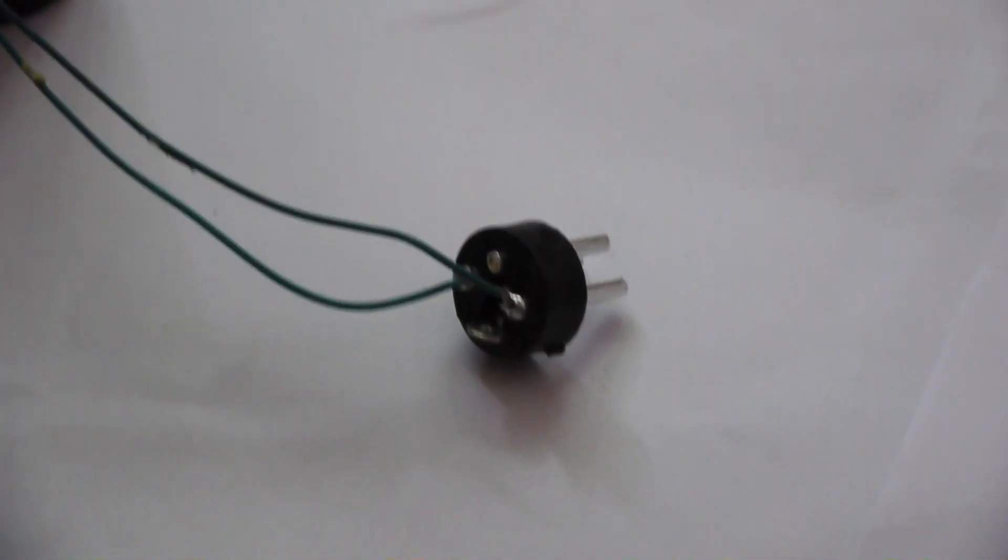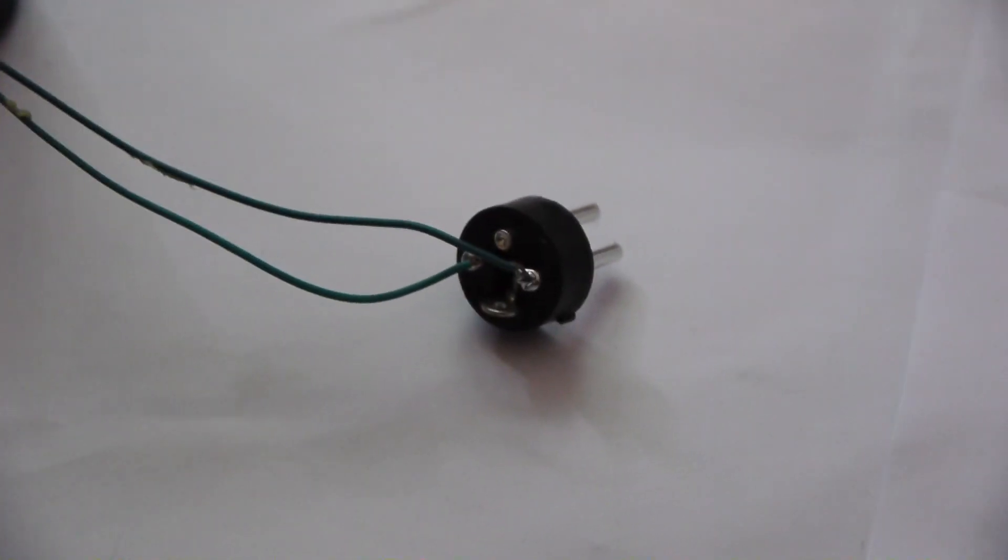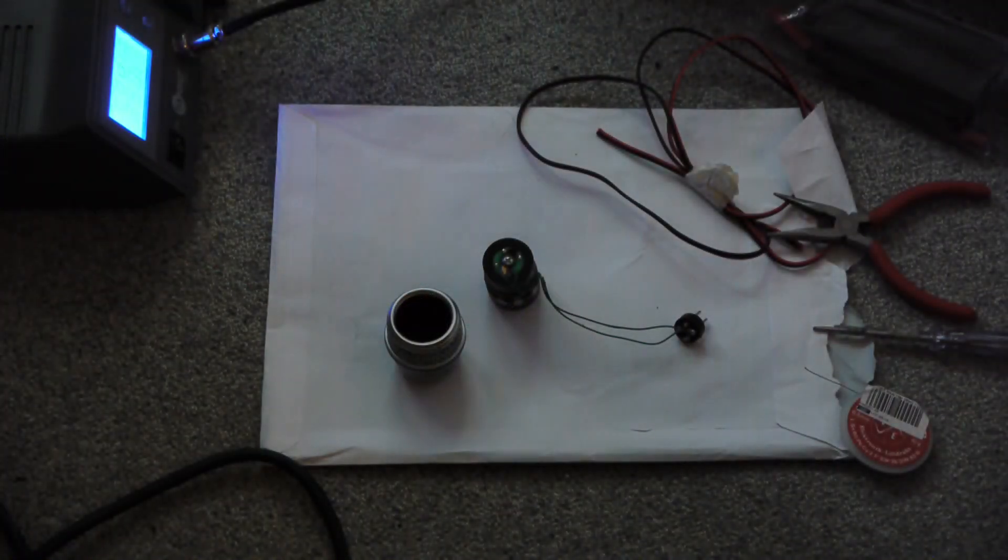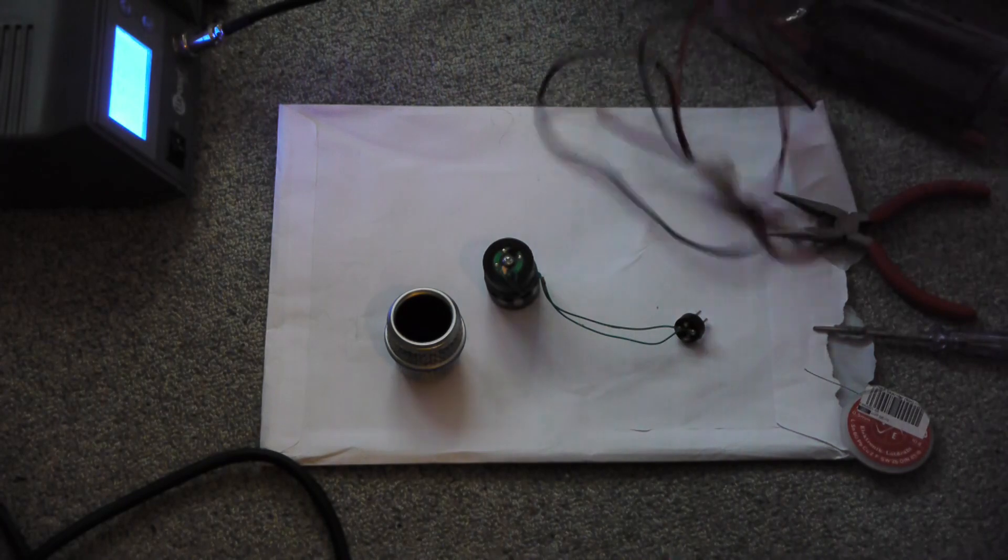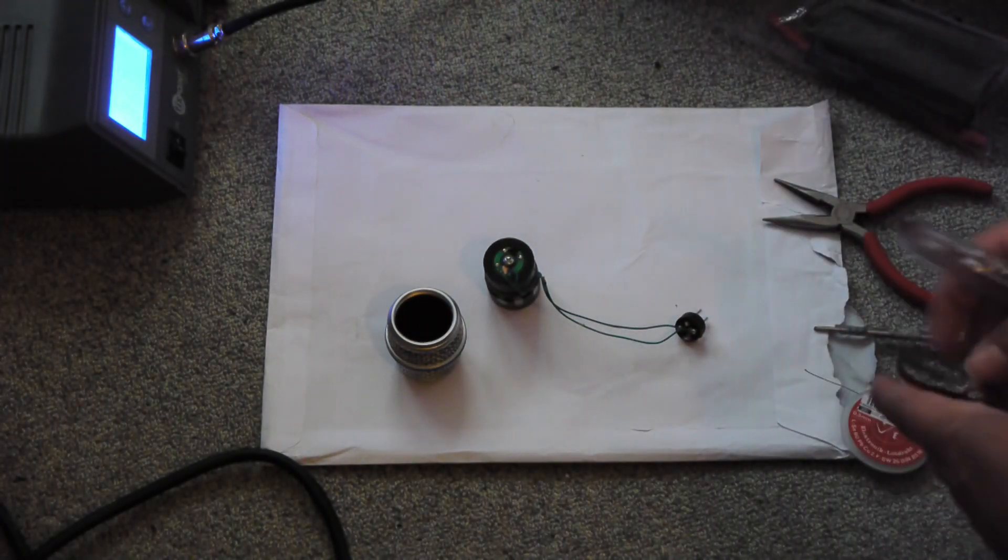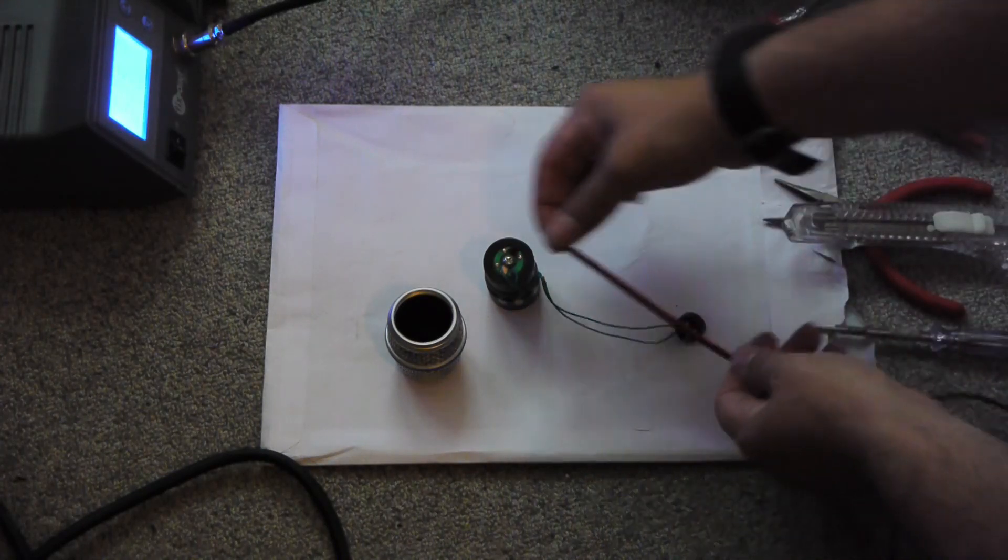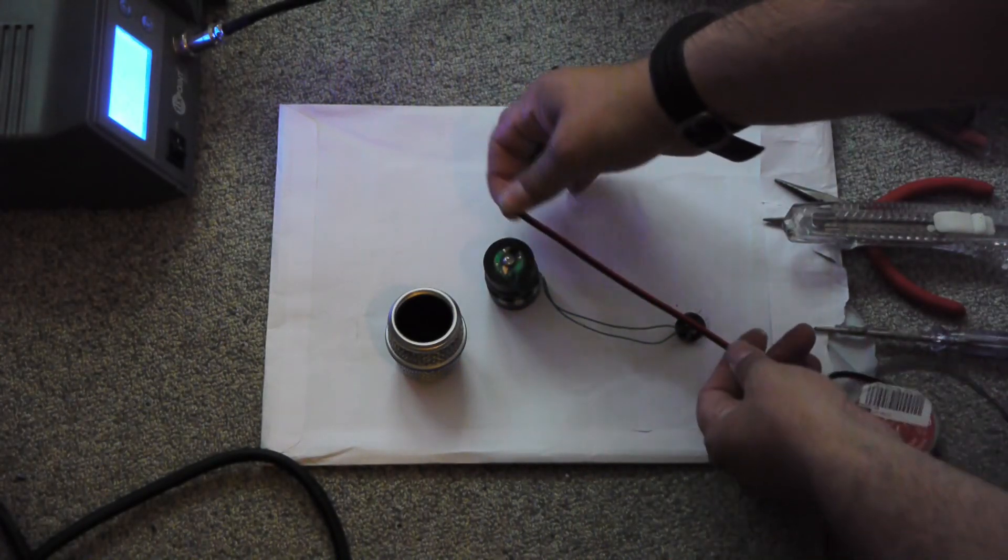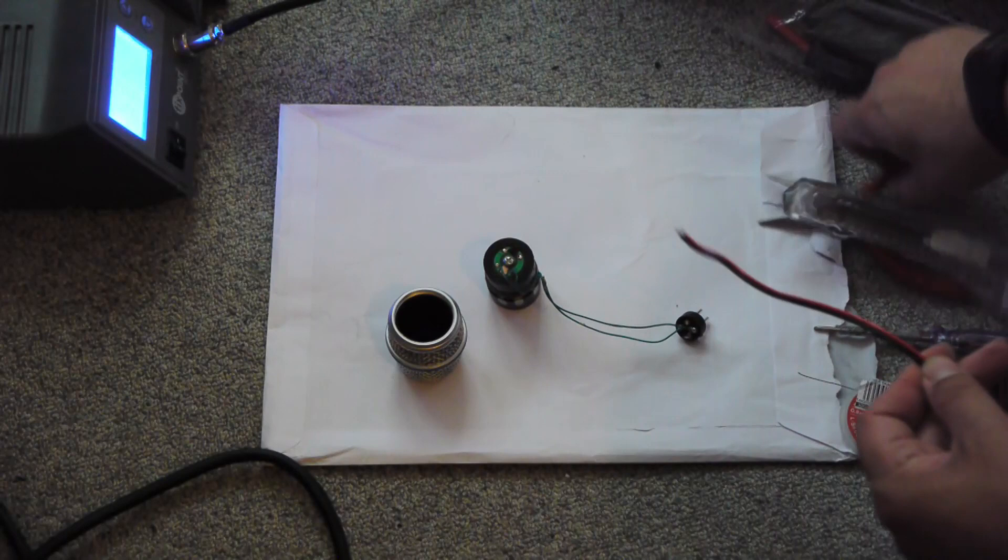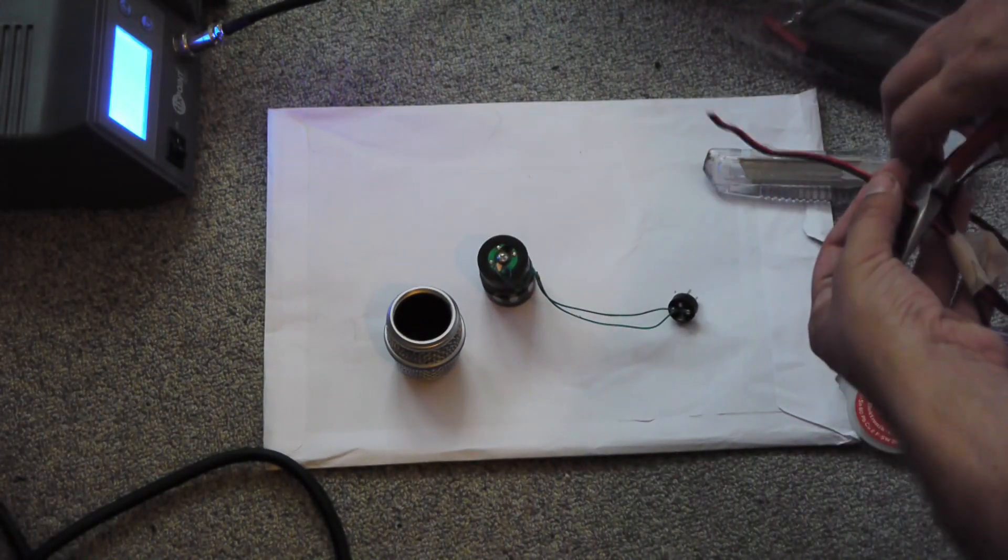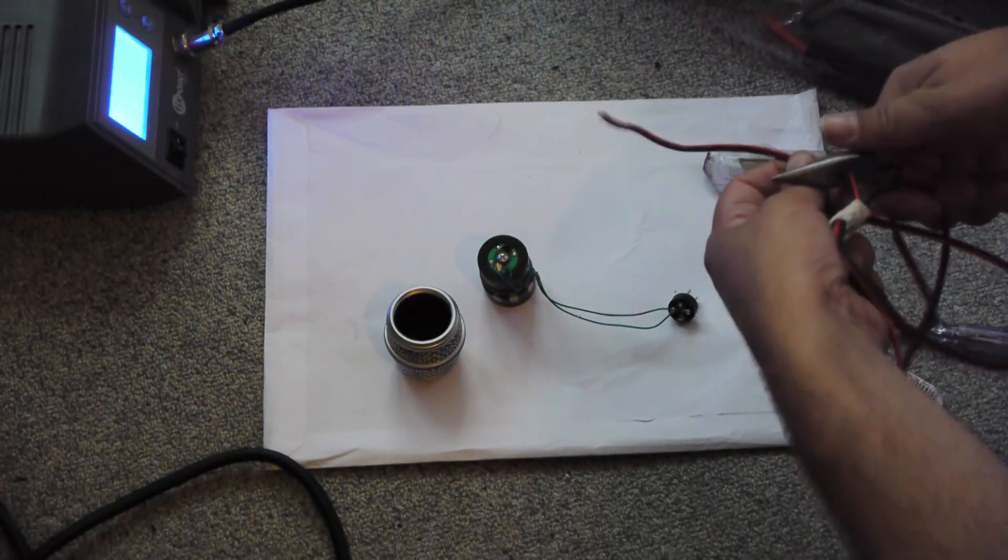So what we're going to do first is replace these two extremely thin wires with thicker ones and stronger solder joints. So we measure the length of the wire required. Take a few millimeters more. Cut off the appropriate length.